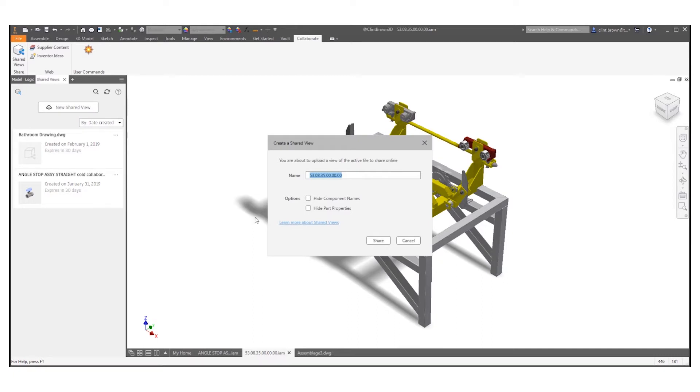I'm going to click create new shared view. You can give it a name that's different to the current assembly or part name and you have options to hide component names or part properties.